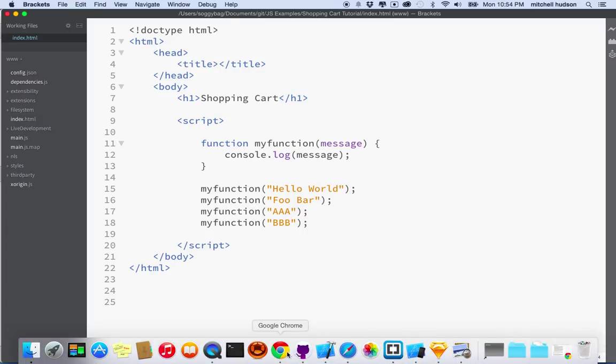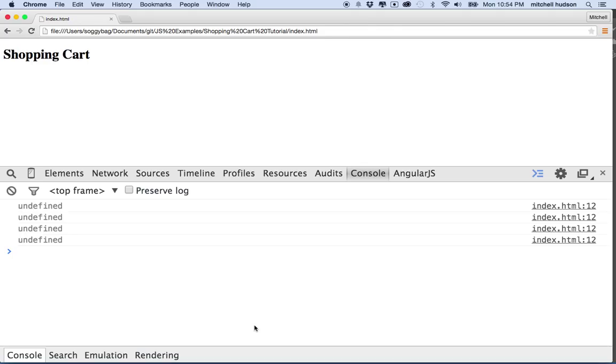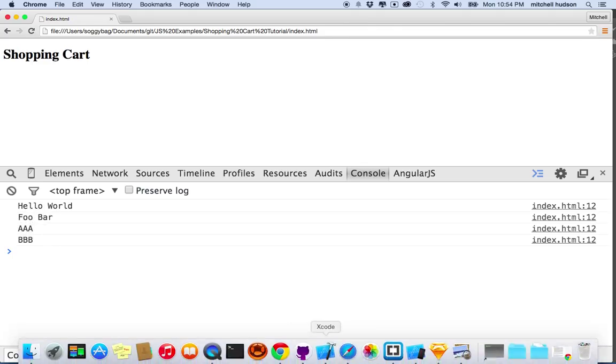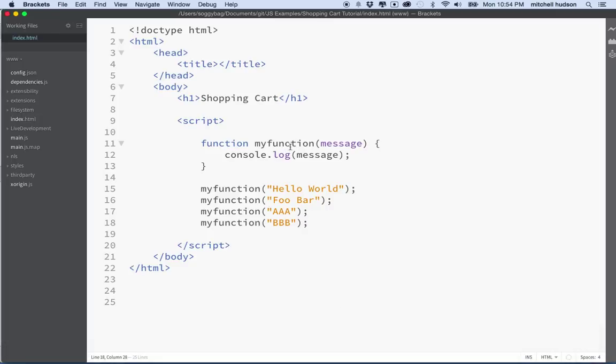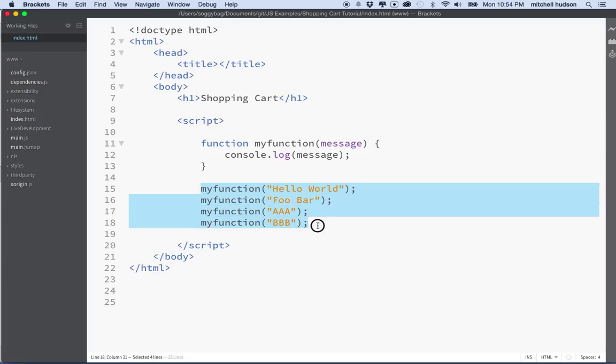So we'll go back to the browser here and refresh, and now you can see it says hello, foo bar A and B. So now you can see my code is getting much more flexible, because I can pass a value to the function, and that value can be something different every time I call on the function.